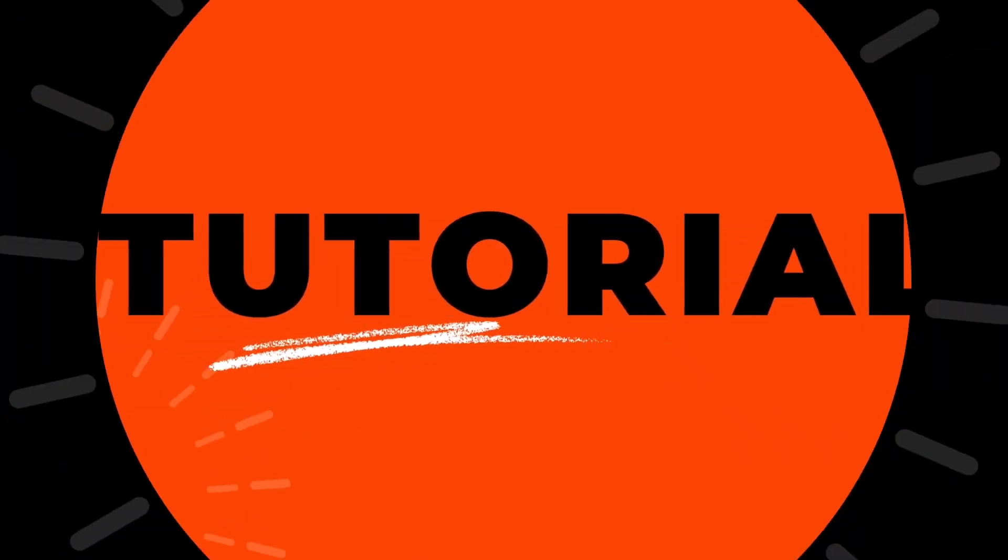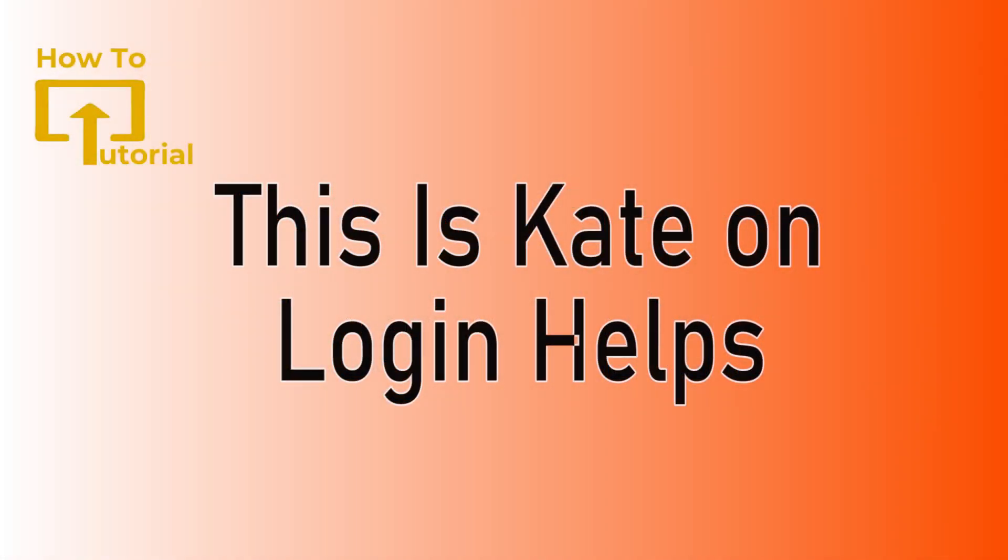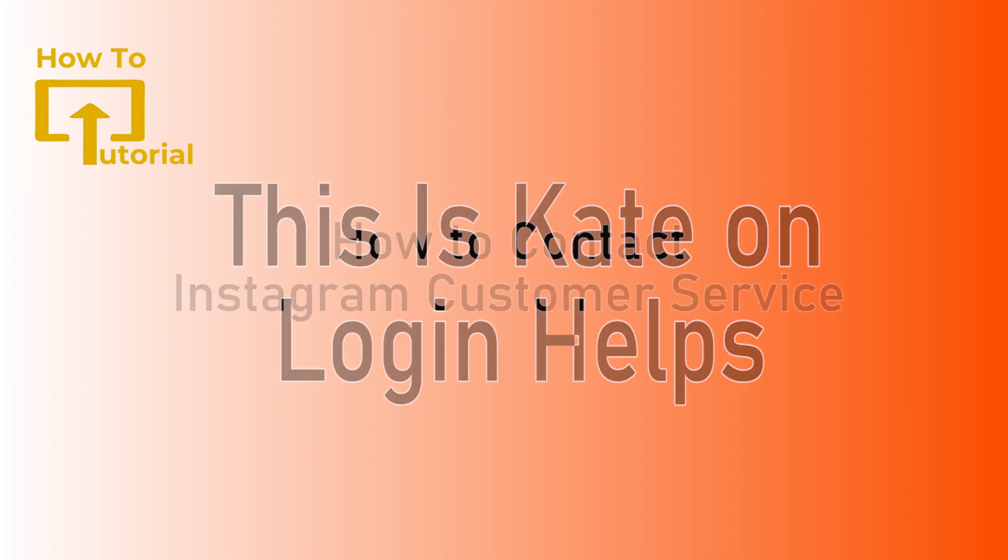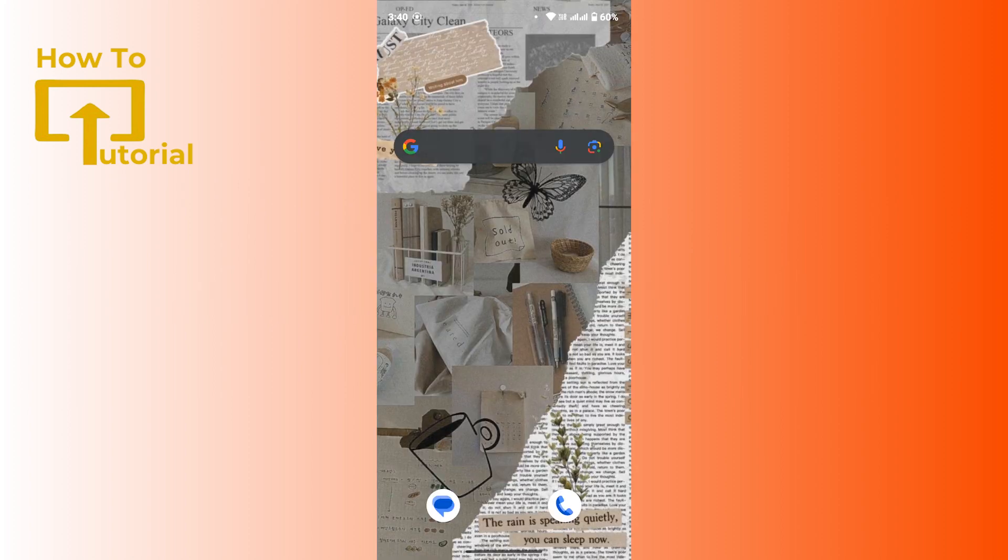Hi everyone, welcome back to our channel. This is Kate here and I'm back with a new tutorial video. Today I will be showing you how to contact Instagram customer service. So without any further ado, let's get started with this video.